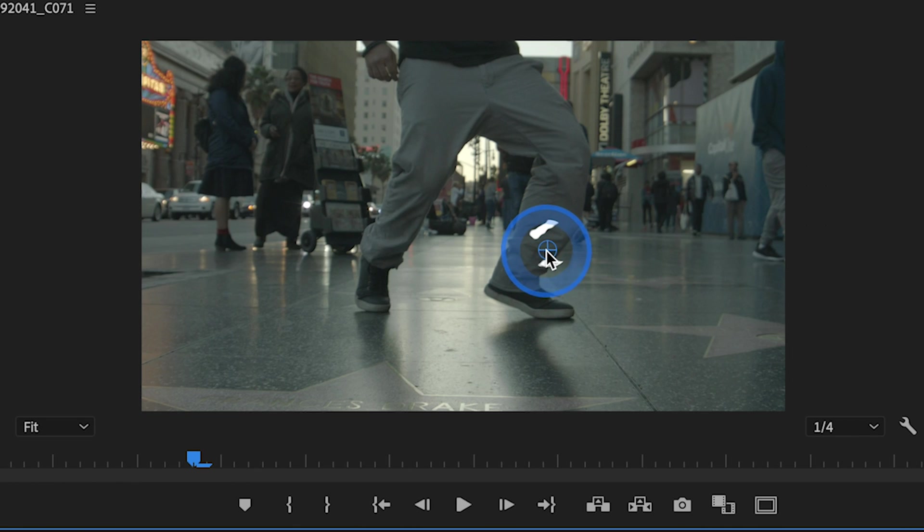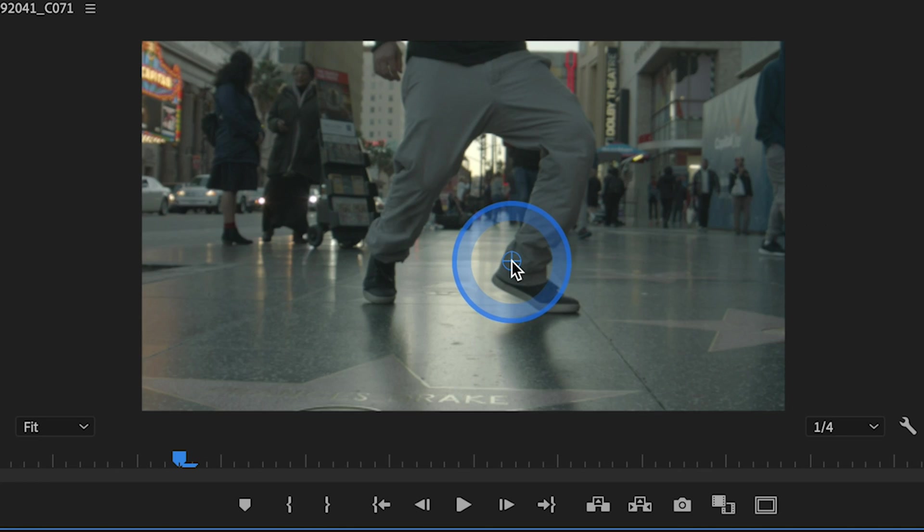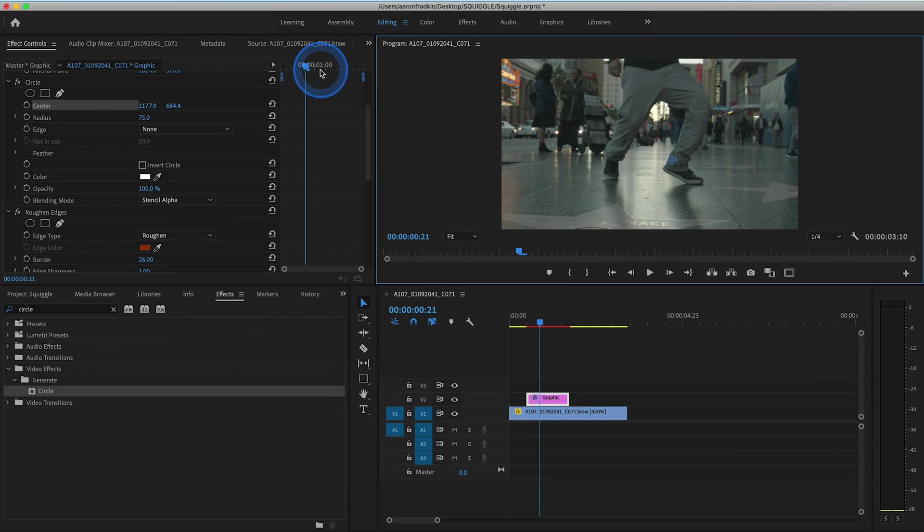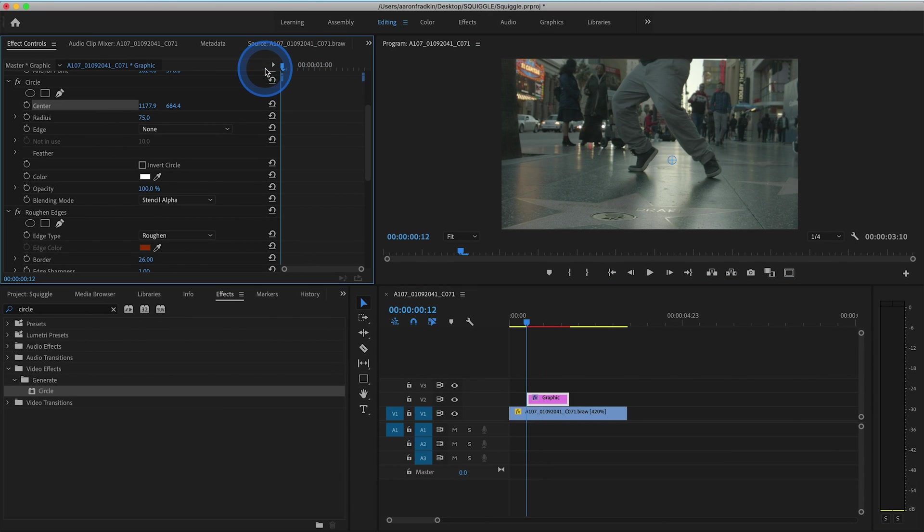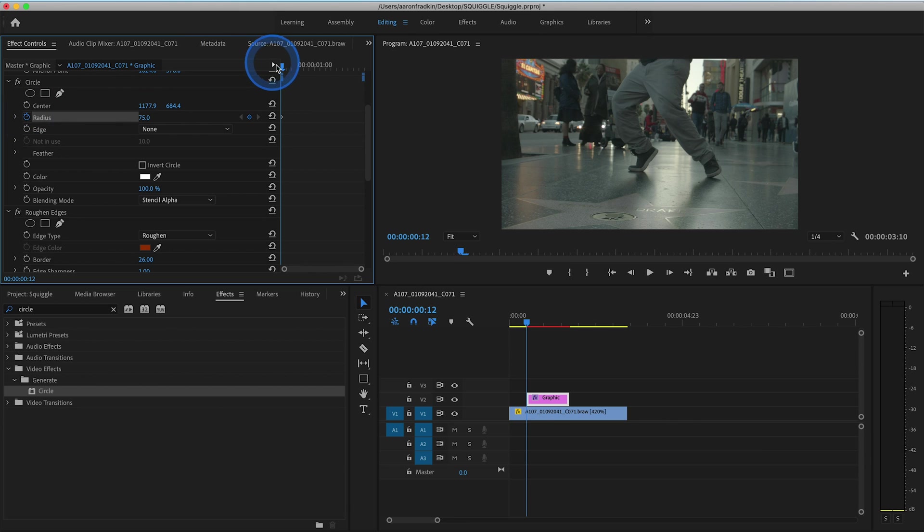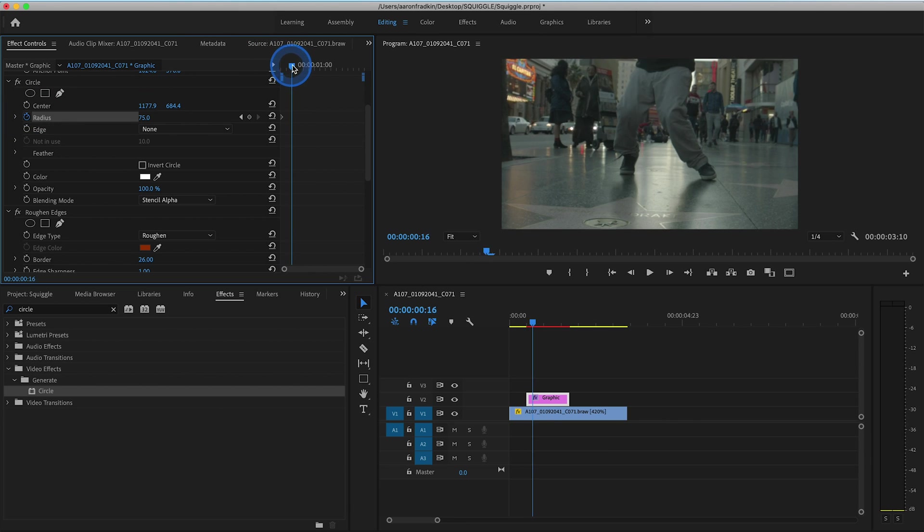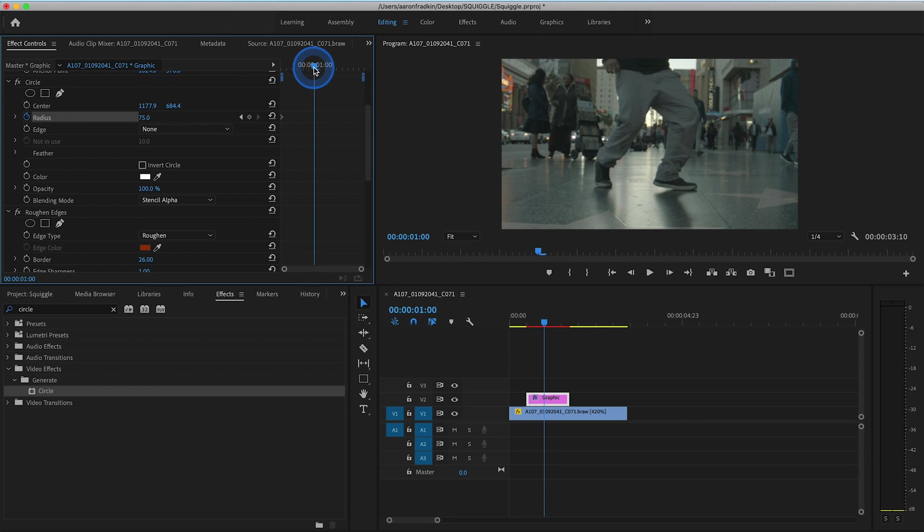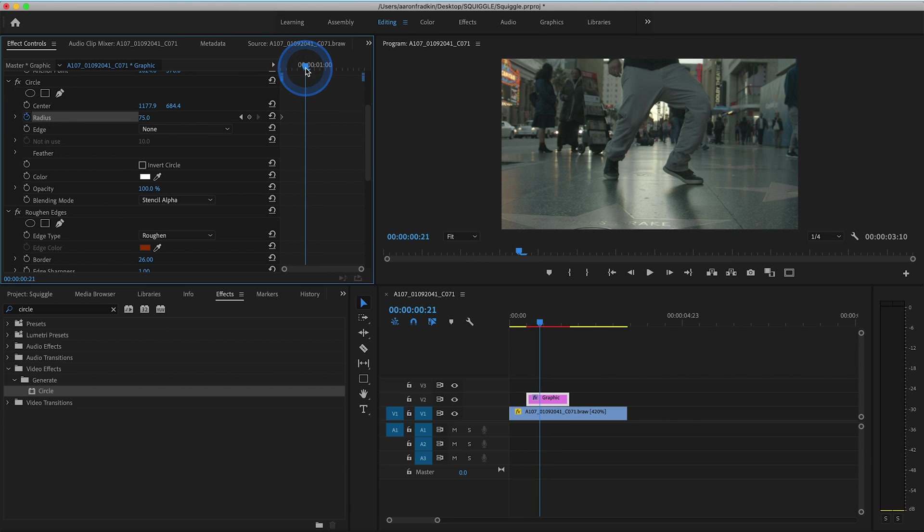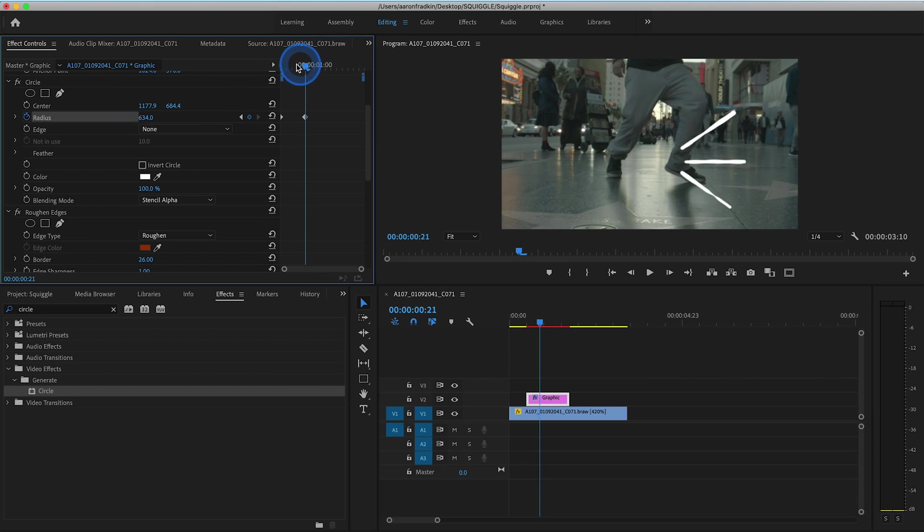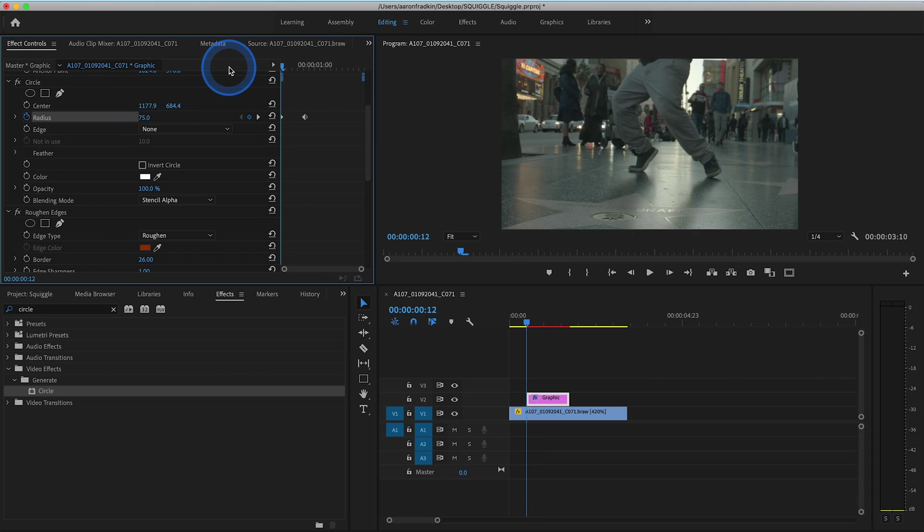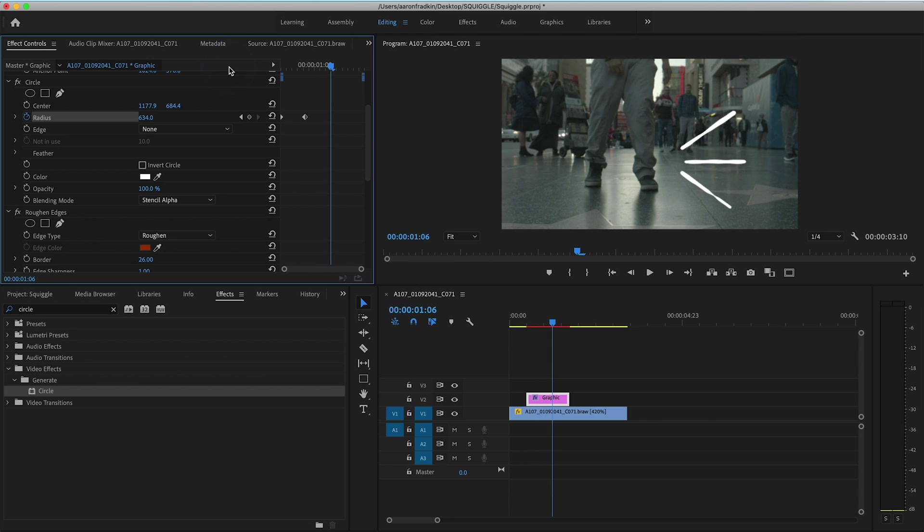So what we want to do is drag this to the start where we want the animation to begin. With our playhead all the way at the very beginning, let's set a keyframe for radius. Then let's skip ahead a few frames and increase the radius until the lines are completely visible. So now as you can see, when we play that back, the circle expands outward, revealing all three lines that we've created.